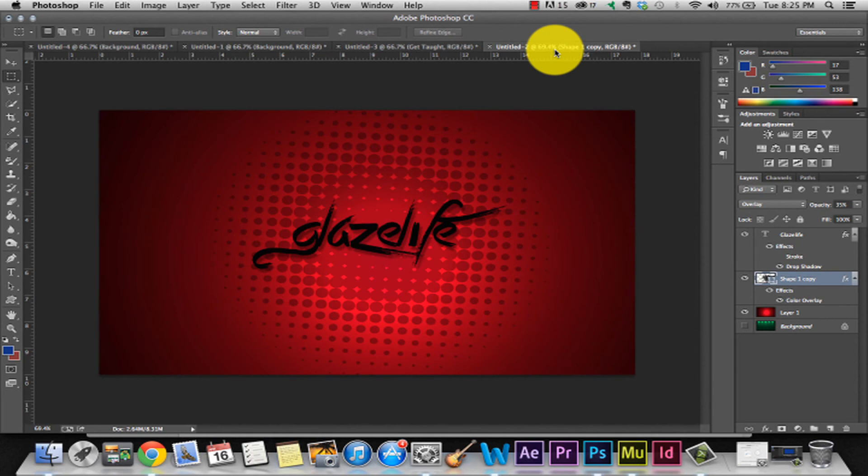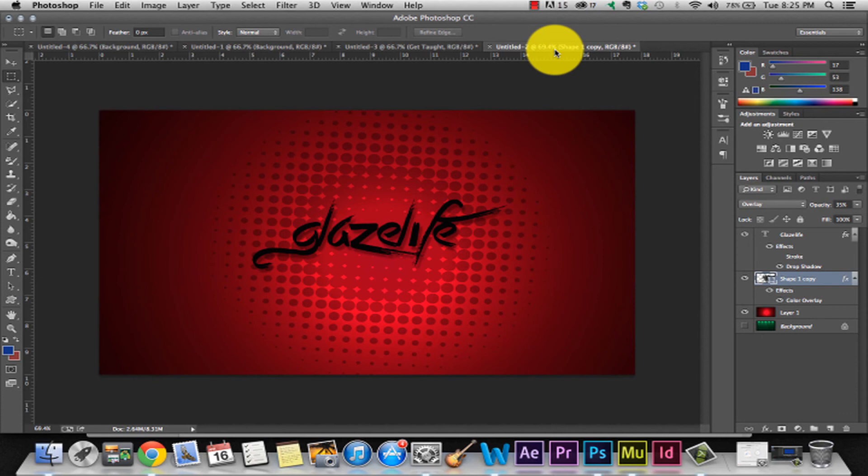Throw some stuff together, really easy guys. That's pretty much it. You just got taught. Check out our Glaze Life website. Follow us on Facebook, Instagram, and Twitter. Watch our other videos. Have a great day and we'll see you next time. Bye.